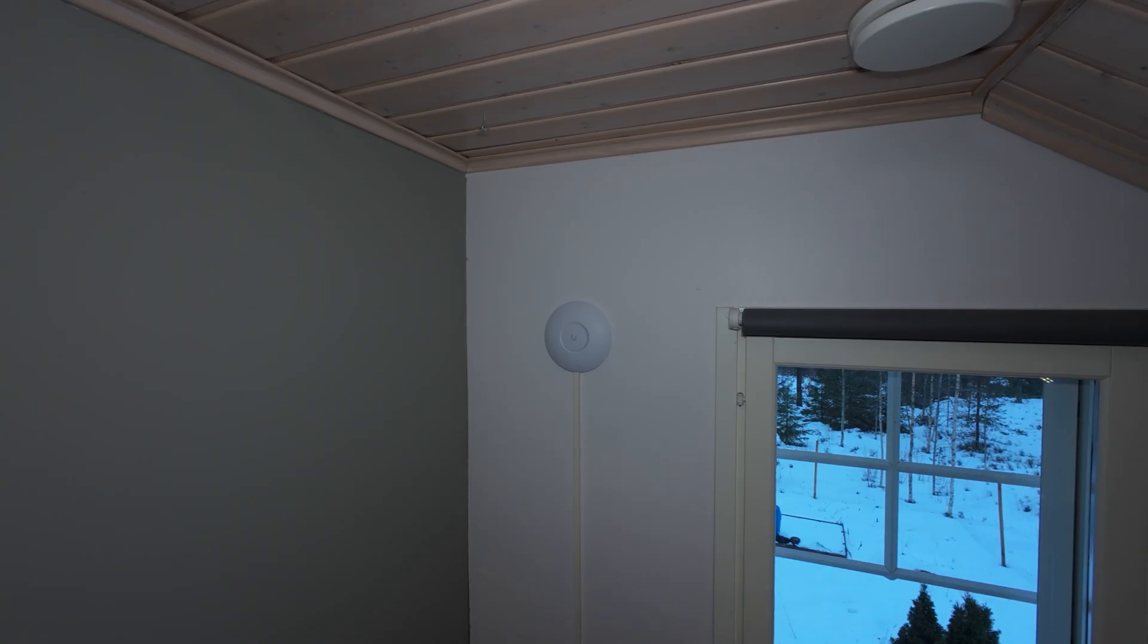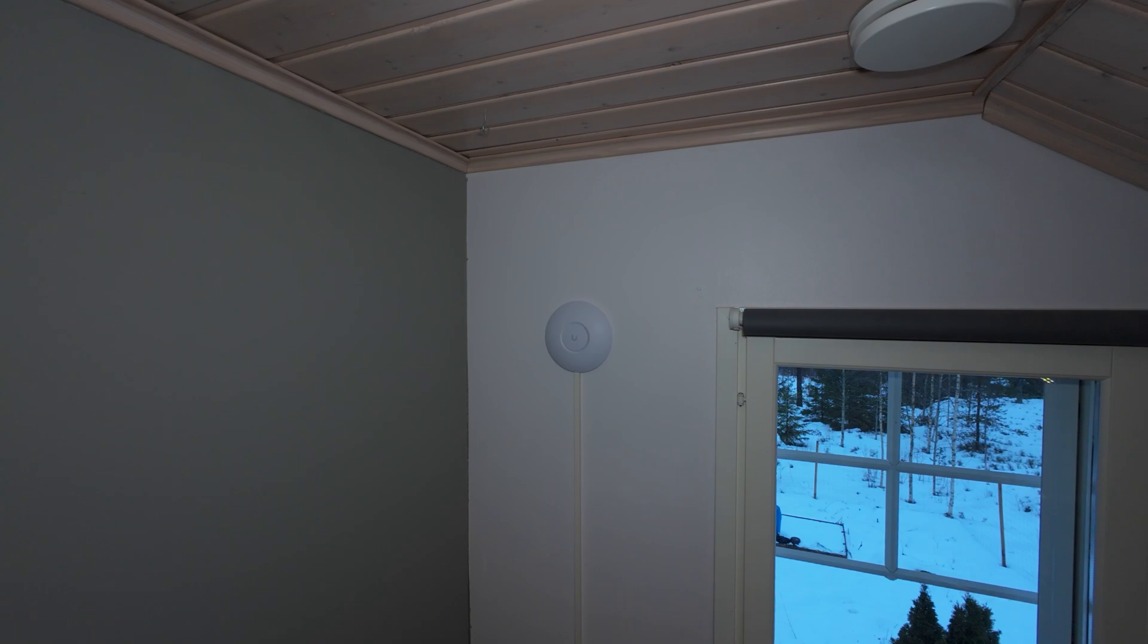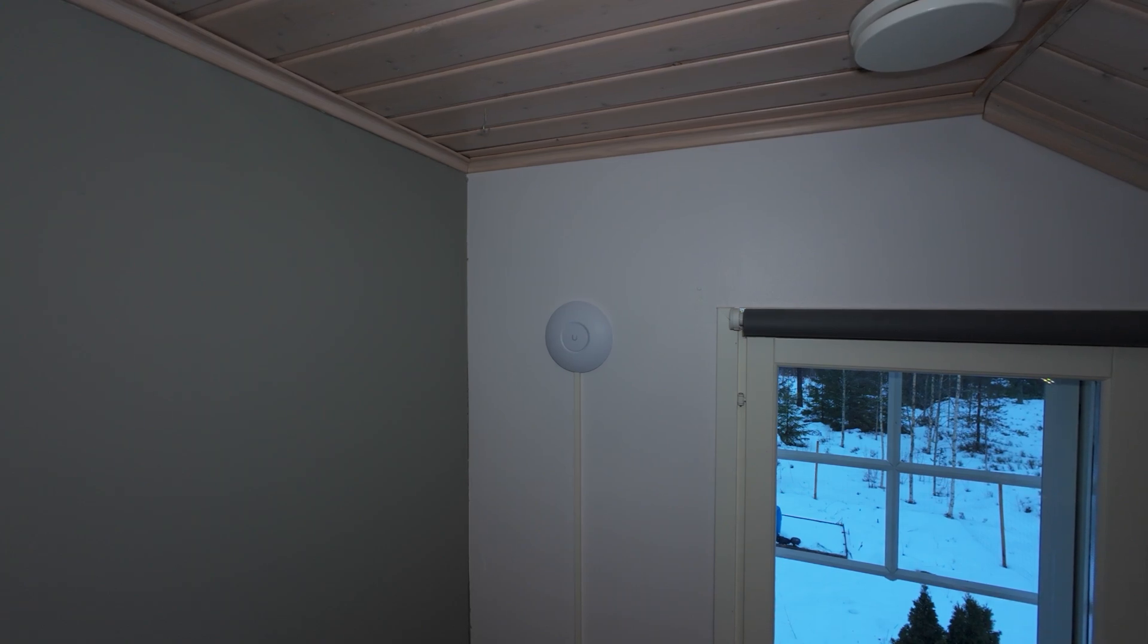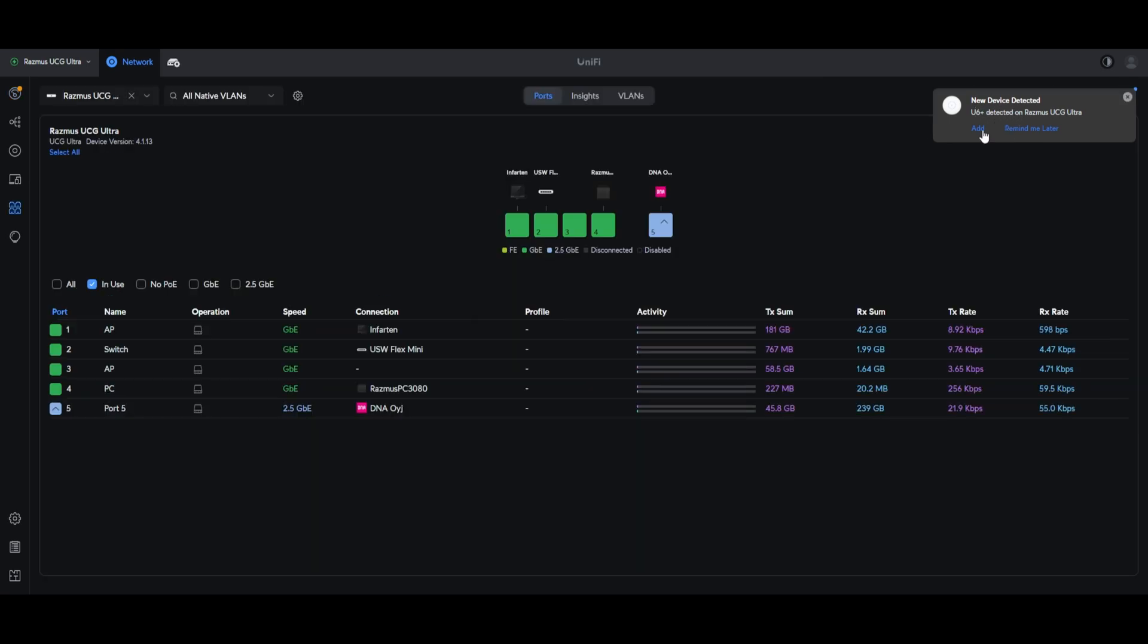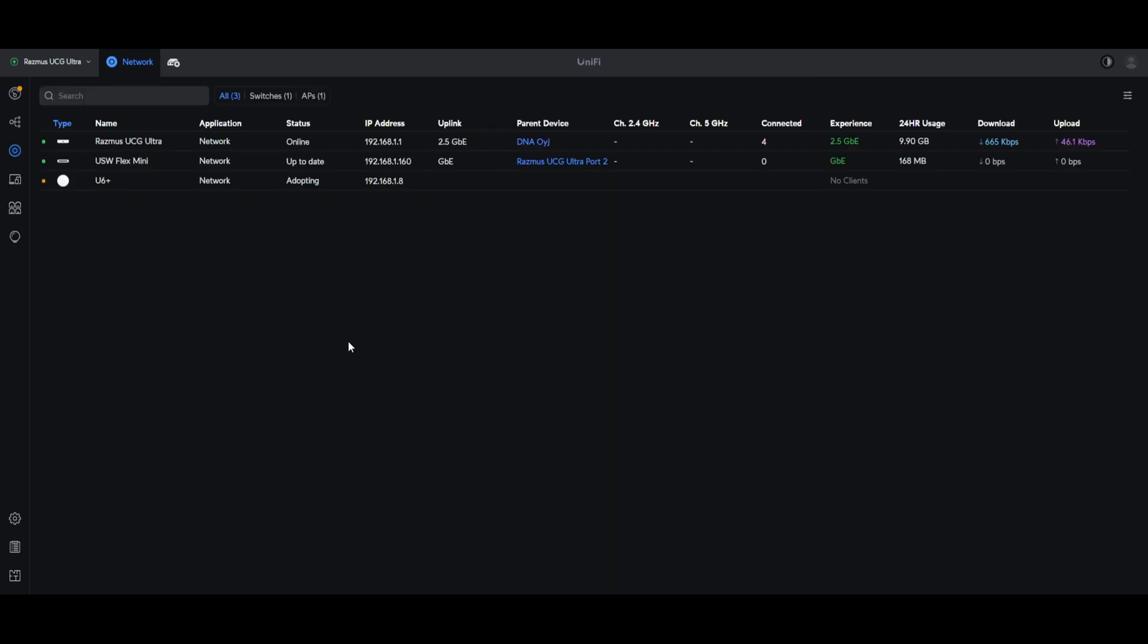Now I should be able to configure it, so I'll come back when I'm in the Unify software. As you can see, the Unify software already found my access point, so then I just click add here. Now it seems to be online.